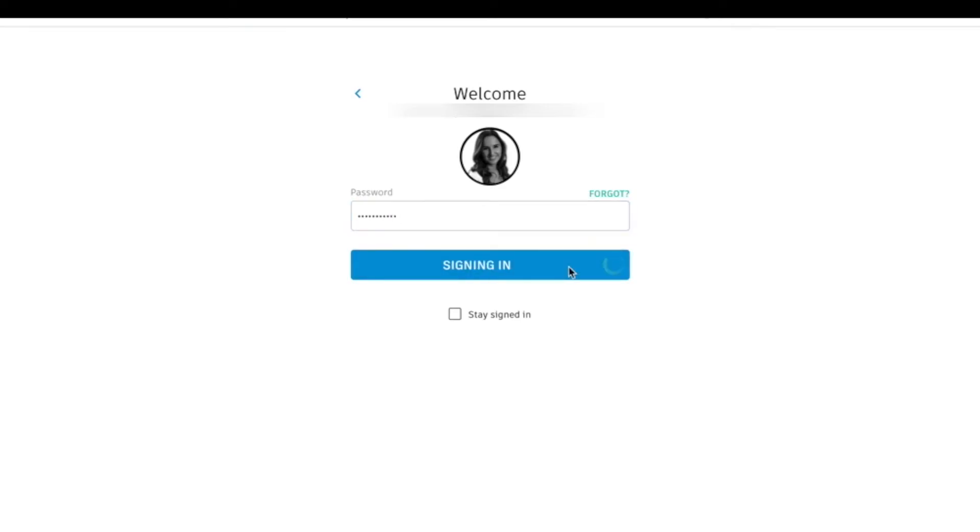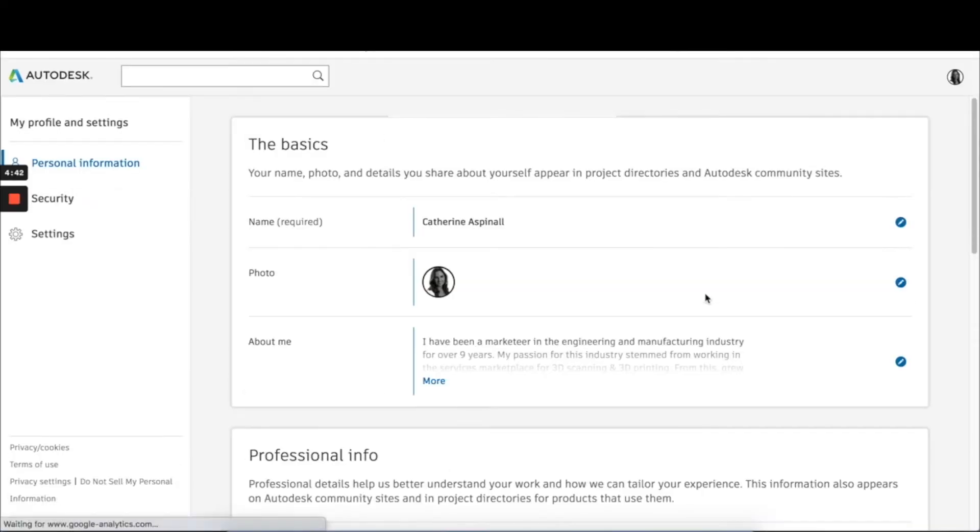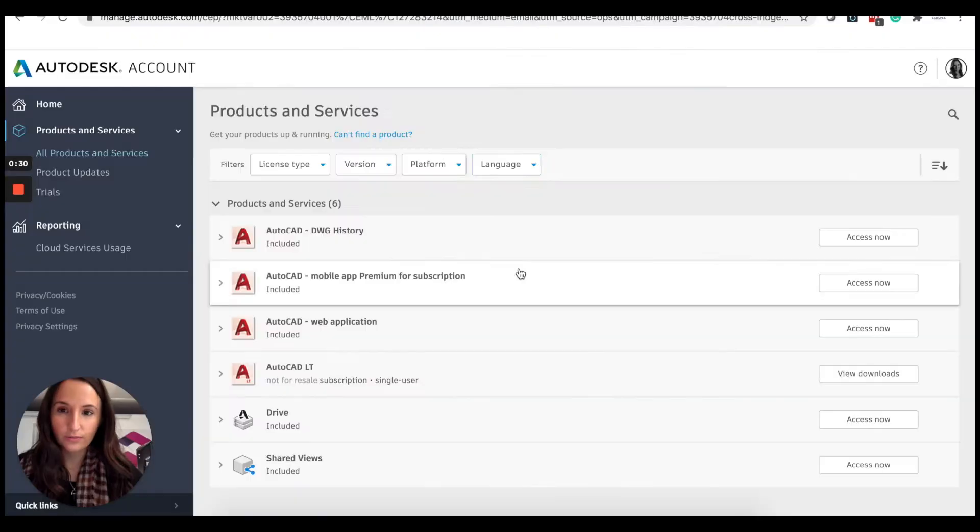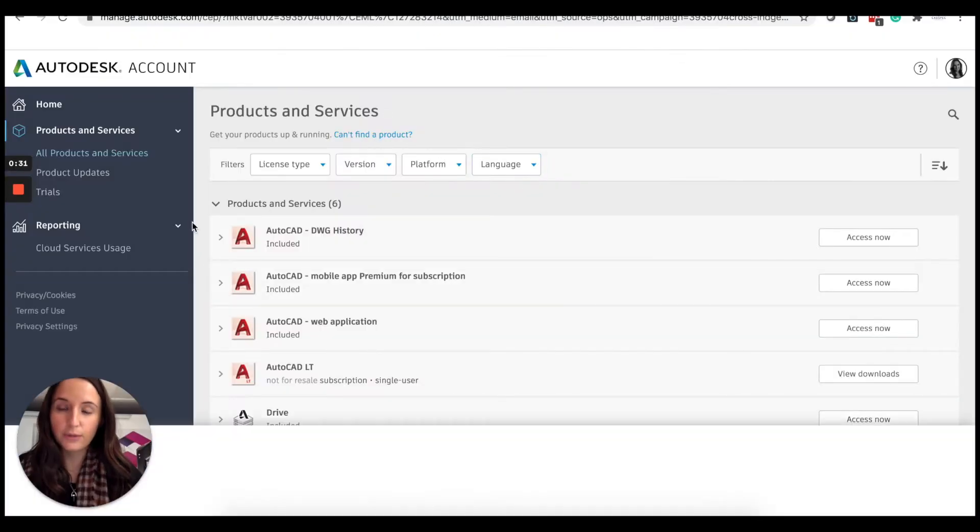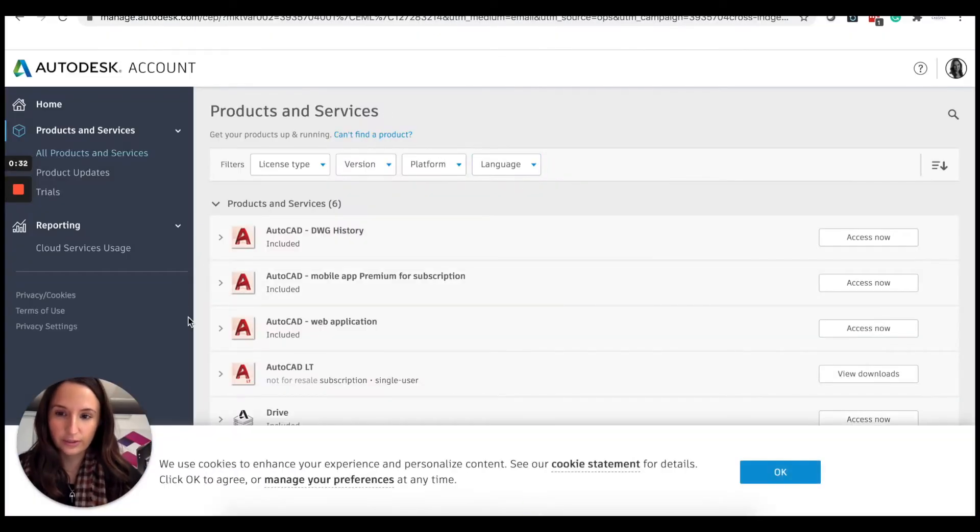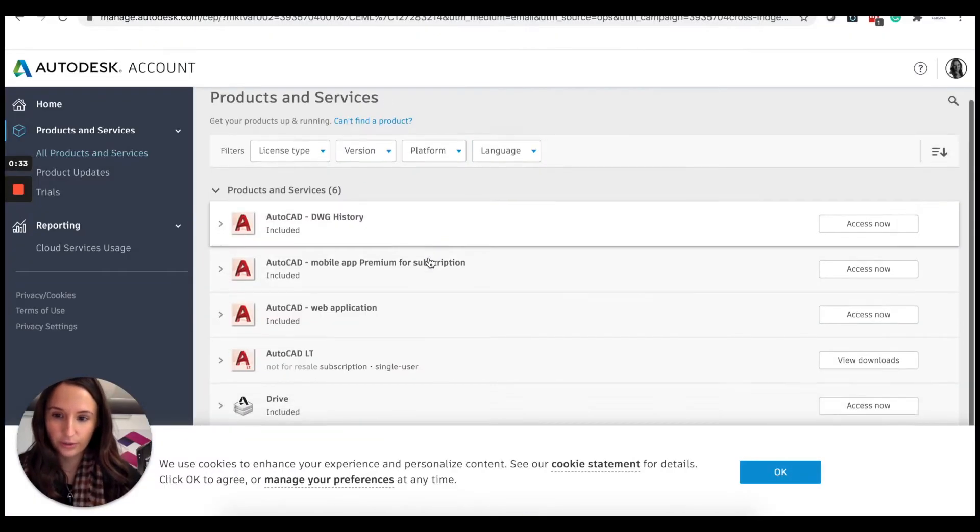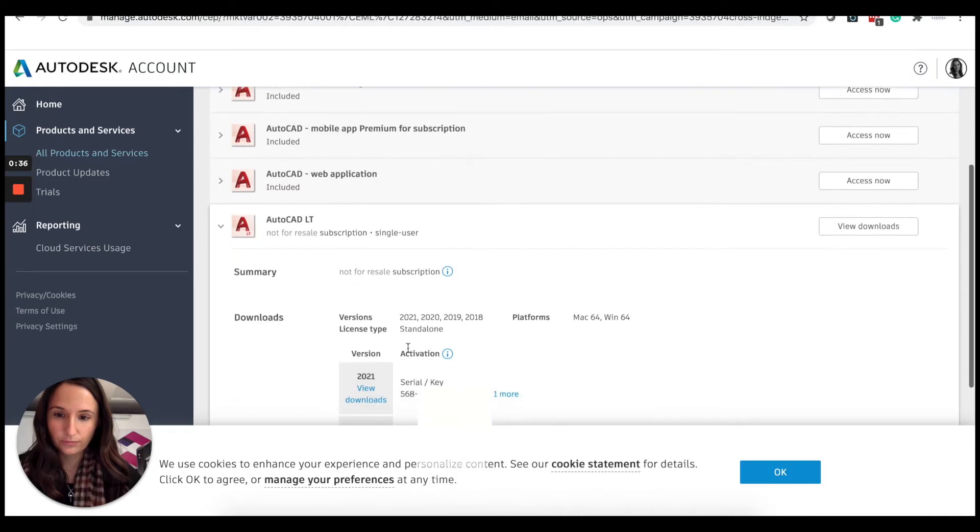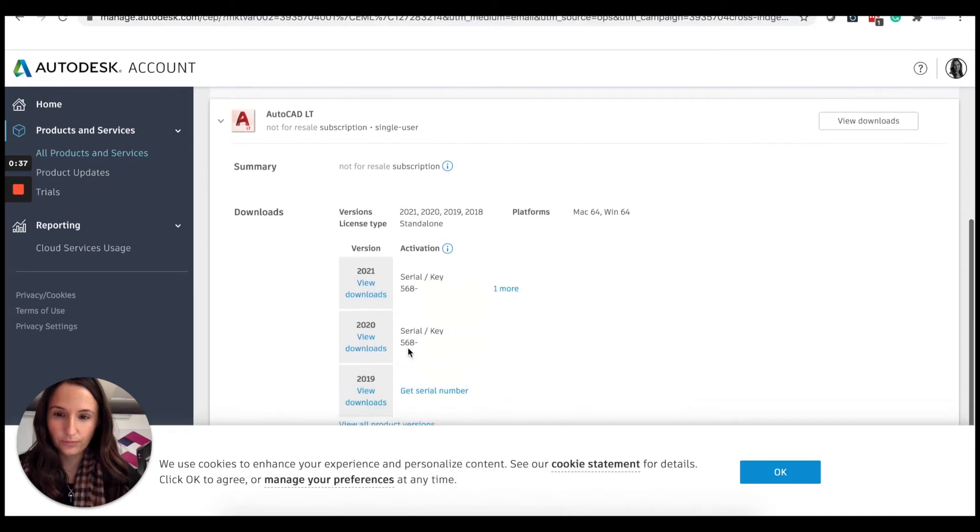So this is the new 2021 Autodesk interface when you sign in. I'm just going to click up here. This is my Autodesk account now and I'm going to go to AutoCAD LT. Here we can view the downloads.